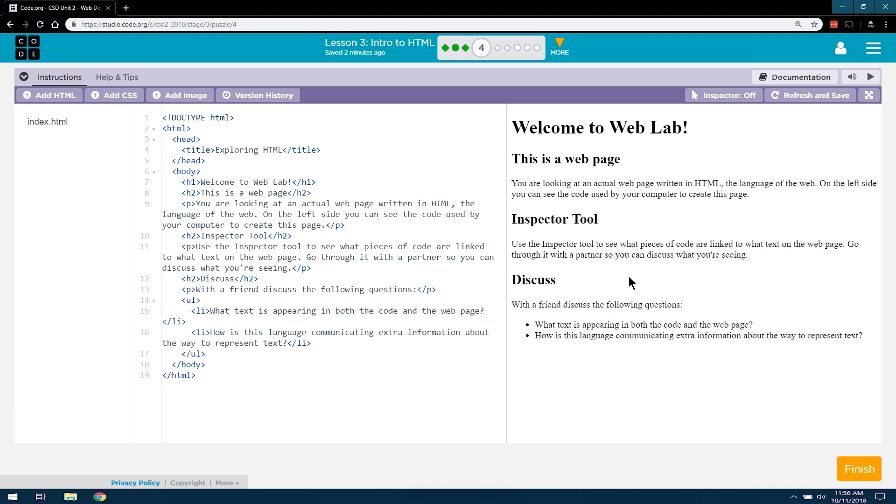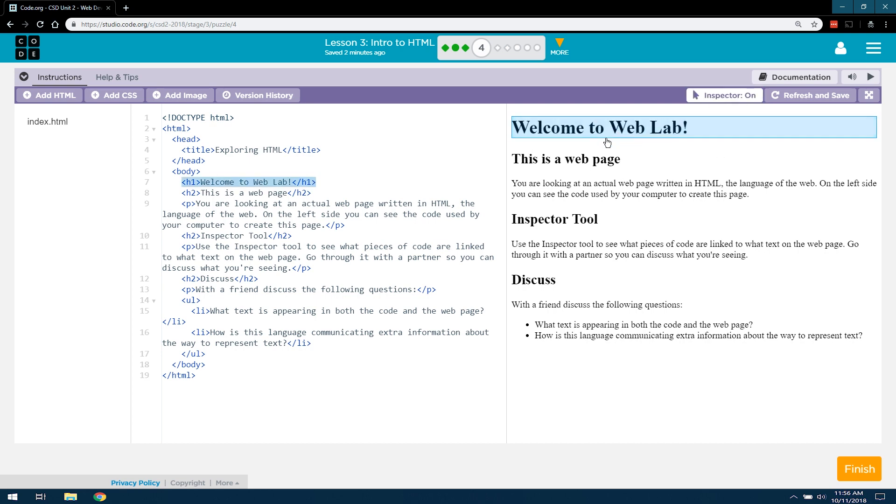Discuss with a friend the following questions. What text is appearing in both code and the web page? Oh well, that is somewhat obvious. If I use Inspect, well, maybe it's not.